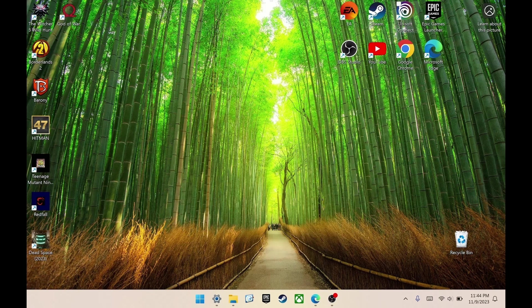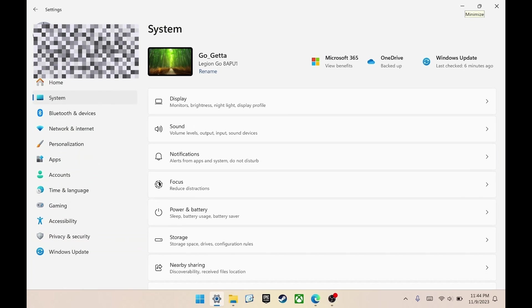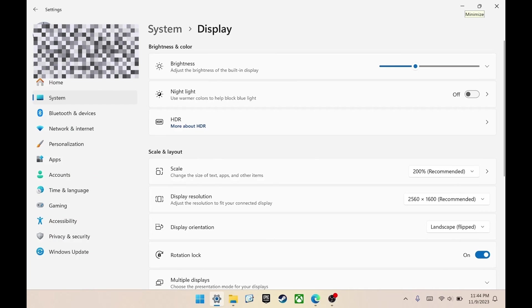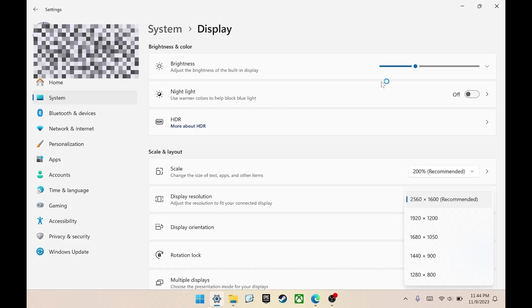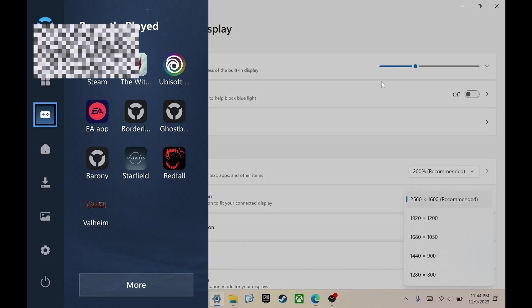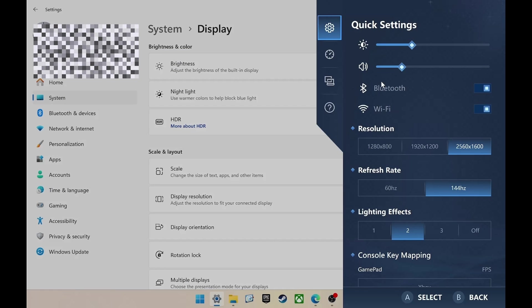However, you can confirm that these are added by going into settings, system, display, and display resolution. Over here, you're going to see that now you have 1050 and 900. Before these were not available. If you come over to the quick settings for the Legion space, you'll see that only the three that were included initially are still there.